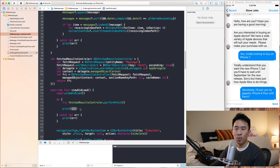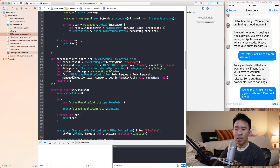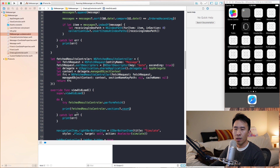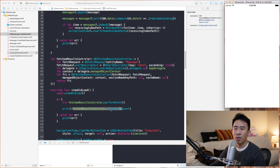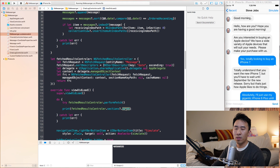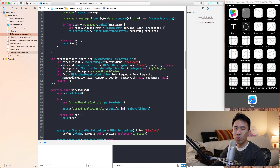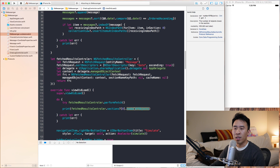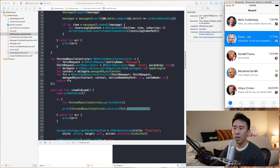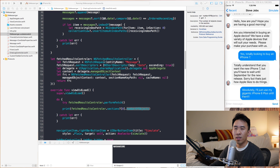We're going to replace our test print with fetchResultsController.sections to get the count. When I click on the controller, sections count will be one. Let's also check section zero's numberOfObjects — this returns the number of objects for this fetch. We get ten.